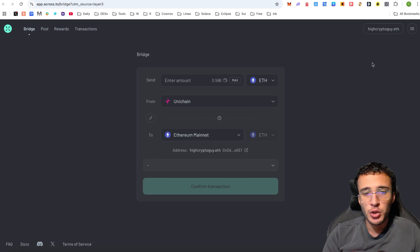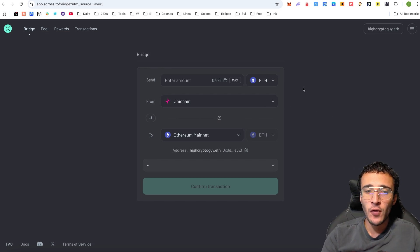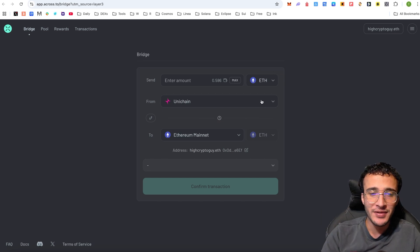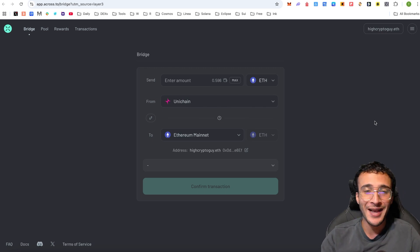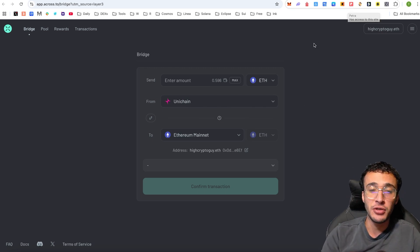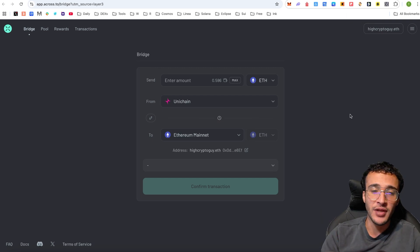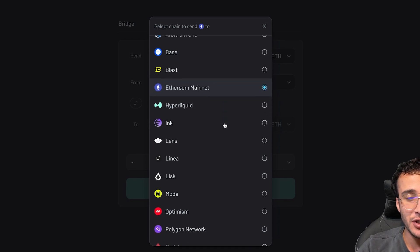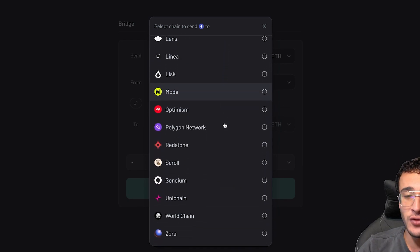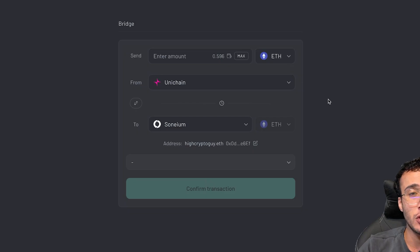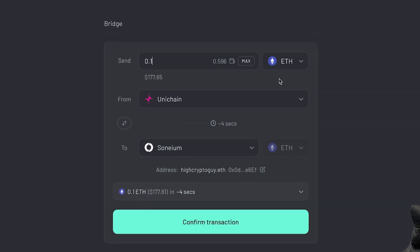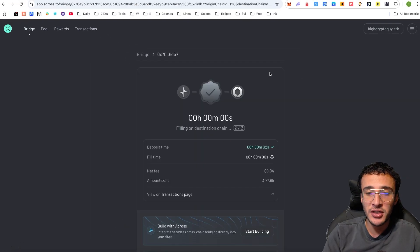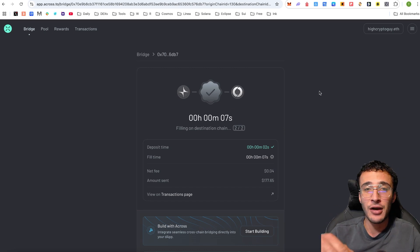We're now going to switch it up and use another kind of protocol — bridging from Unichain to another network. We want to utilize as many different decentralized applications as possible. I'm moving my tokens out of Unichain, but I can always move them back. This is just to have another contract interaction on the Unichain network. From Unichain, let's bridge to another superchain network — we're also focusing on Sonium, which you can watch tutorials on our YouTube channel. I'm going to choose an amount of 0.1 ETH, roughly $177, a nice easy transaction.